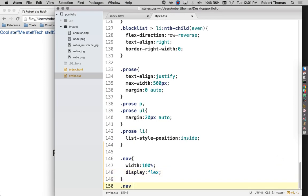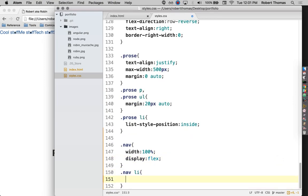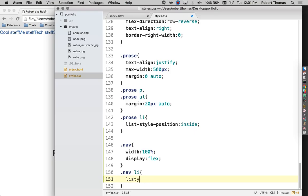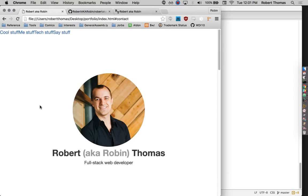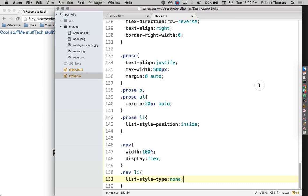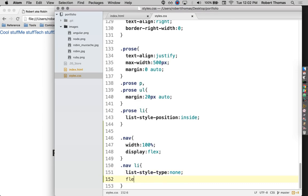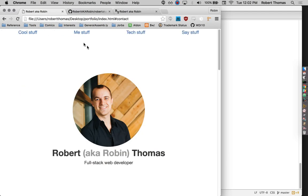Now I'm going to say that everything inside that nav, or all those list items, should not have those dots. All right, so now they don't have the dots anymore. I'm also going to say flex-grow: 1. Remember, this is going to make them expand to take up all the available space. All right, looking pretty good.